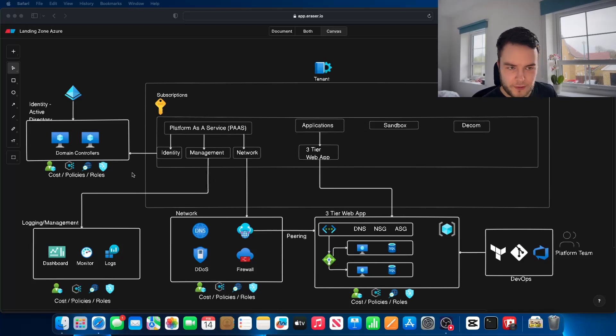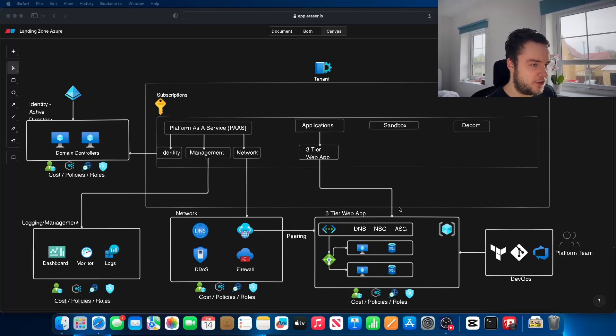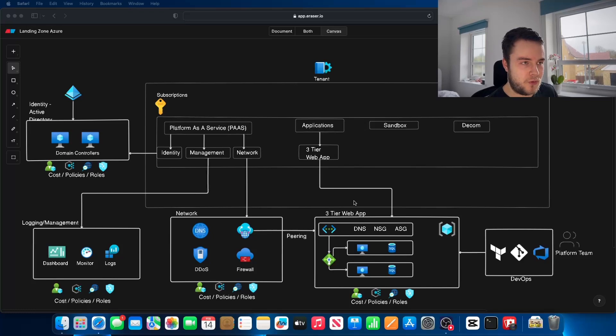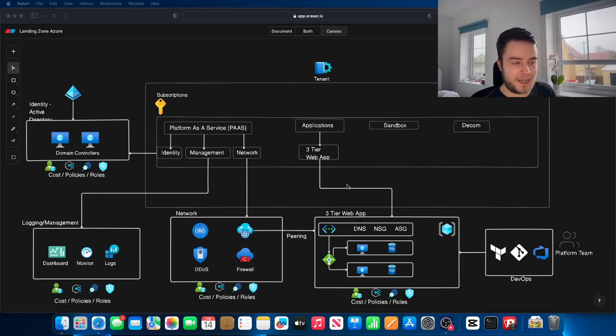Let's say we've actually deployed all of this architecture. Then we reach a stage where we're actually in a position to migrate an application. Just as an example on this one, I've gone for a three-tier web application.